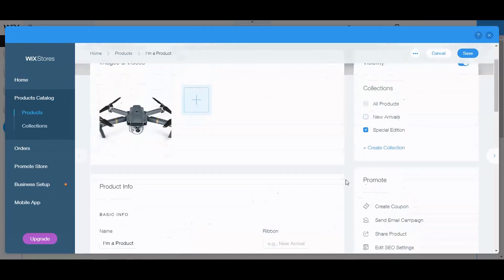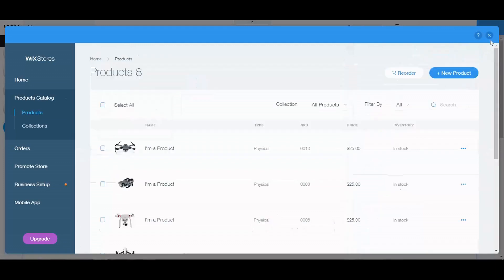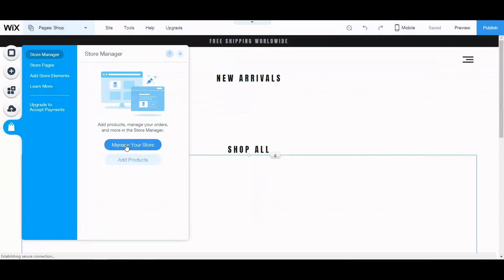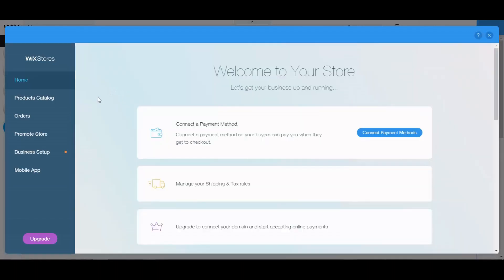Another important thing is adding products to a collection — a collection is just like a category. For example, in a drum category you might have different colors or types: portable, small, mini drums, quads, or whatever fits and makes sense. Let me go back to Manage Store to show you a few more things.